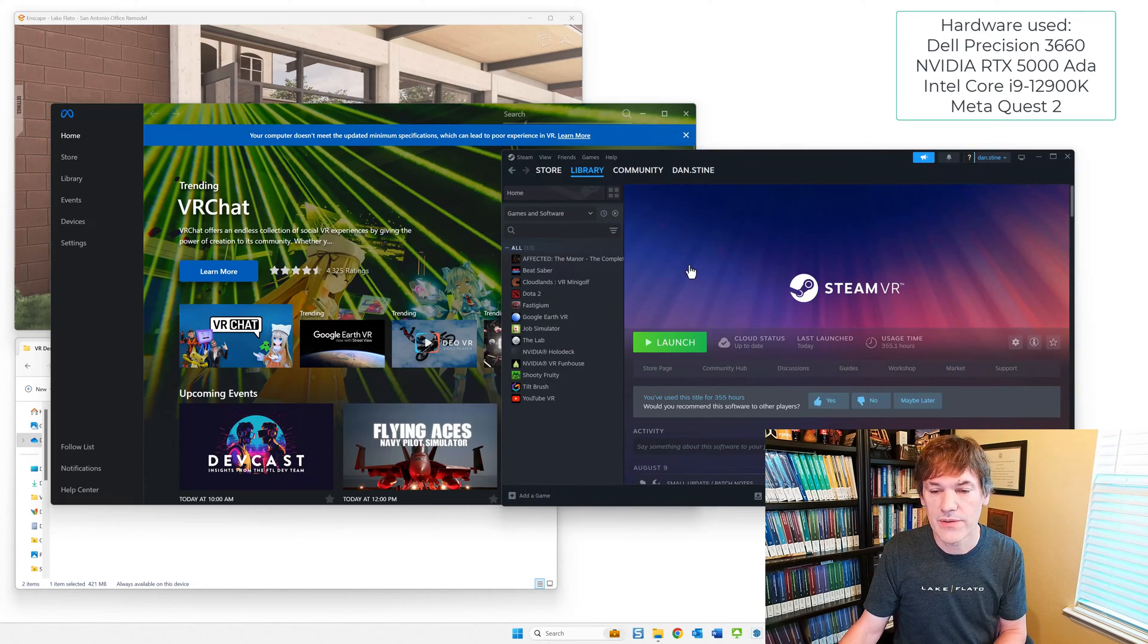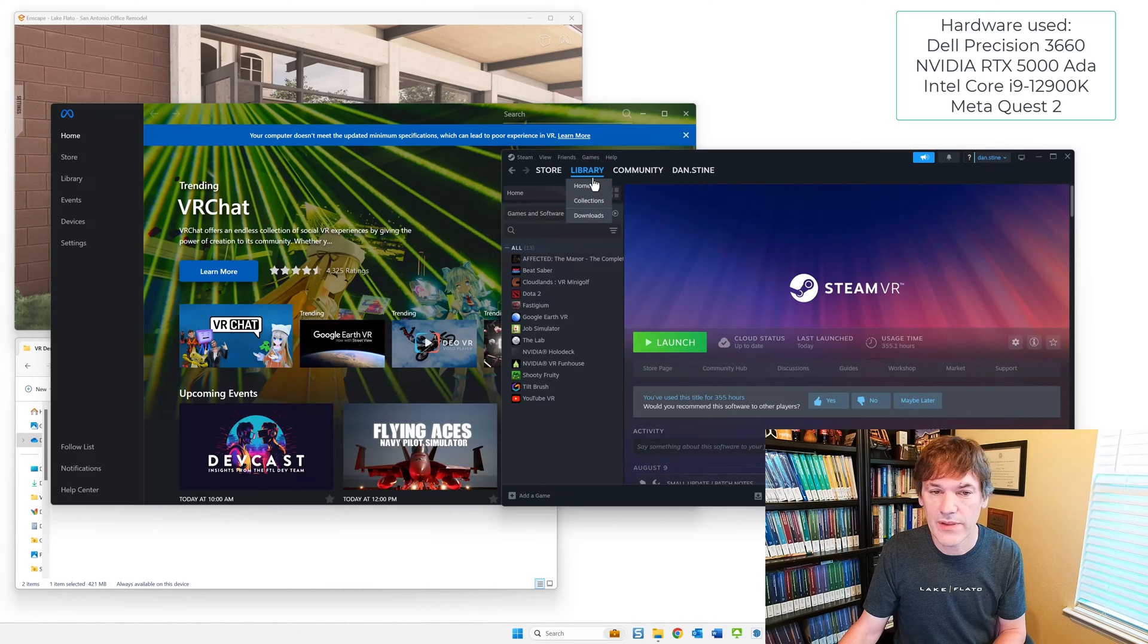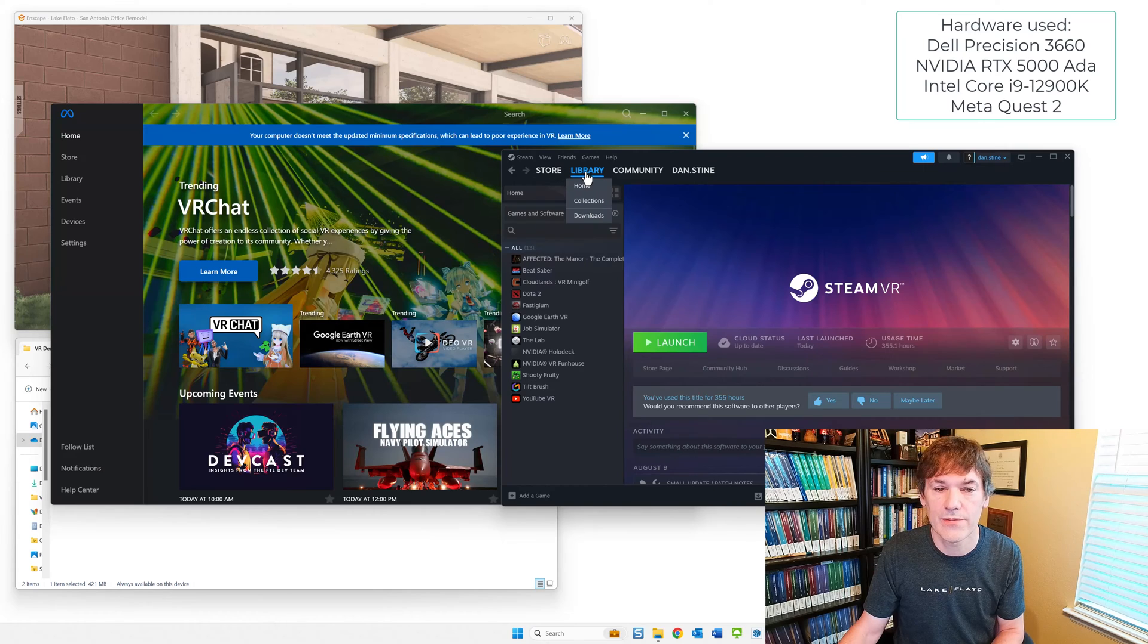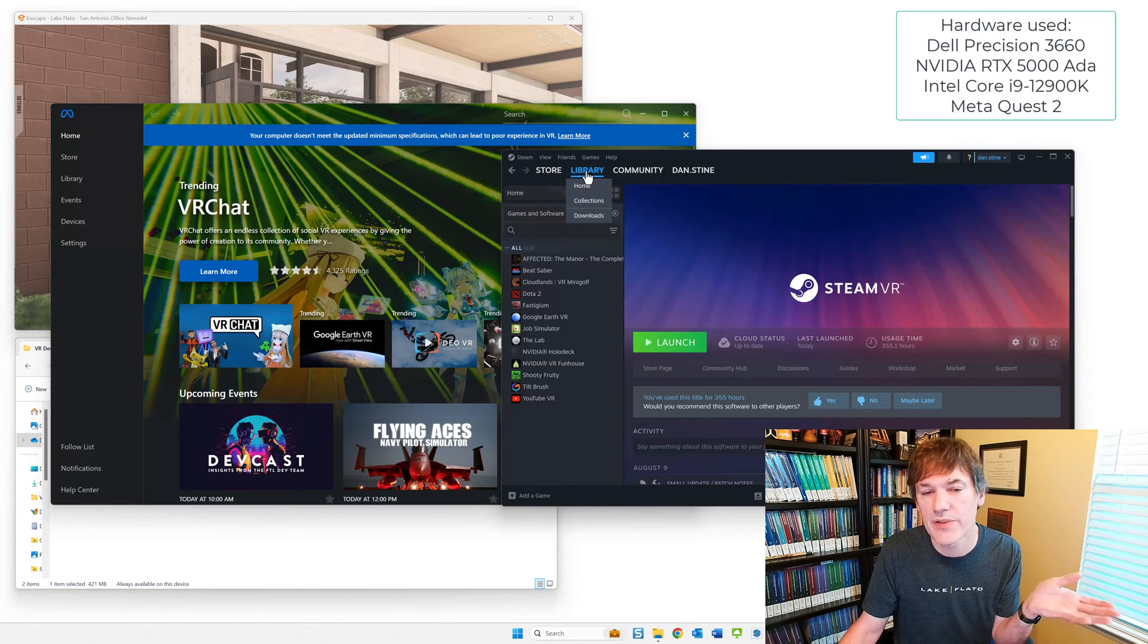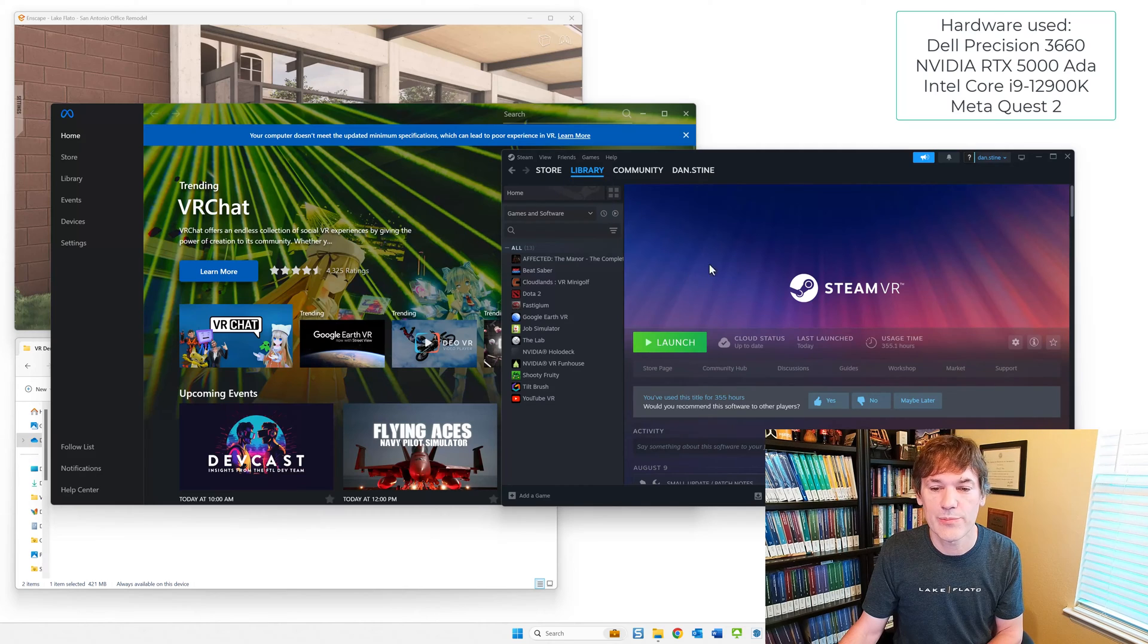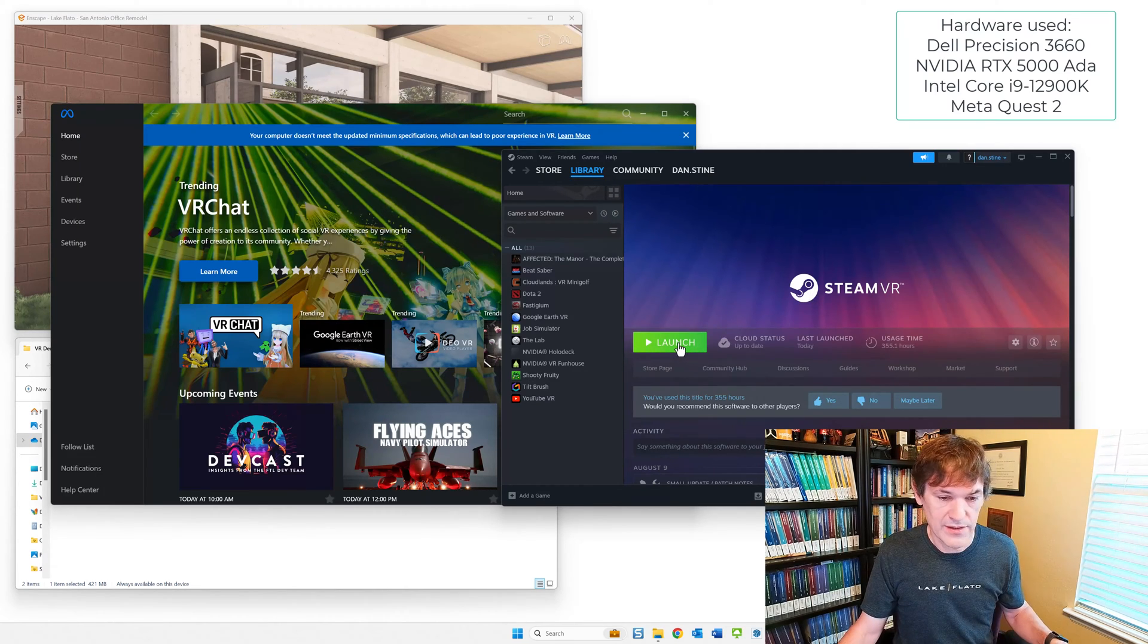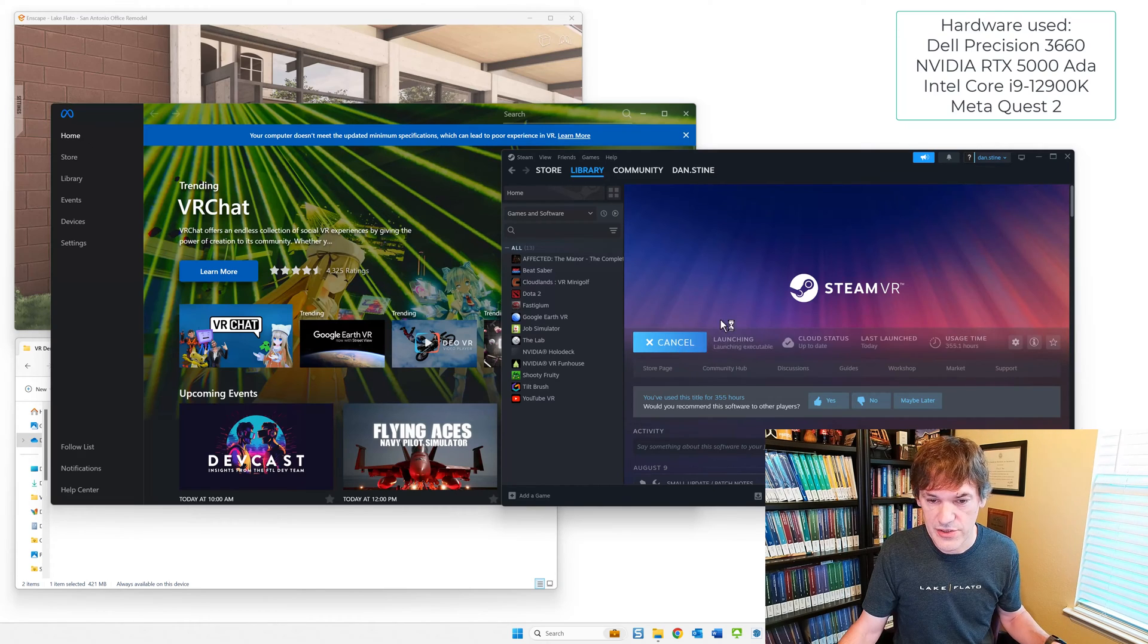The next step for Enscape to work properly is to actually start up Steam. So just Steam itself. And then once you've started Steam, you want to install SteamVR from the library or from the store first. And then once you've installed it on different computers in the future, when you go to library, you'll see Steam show up. So that you can just click Install. And so in this case, I'm going to click Launch.